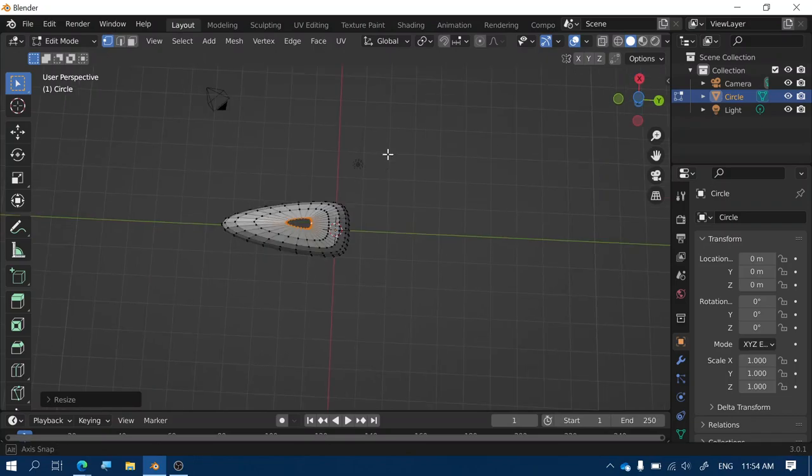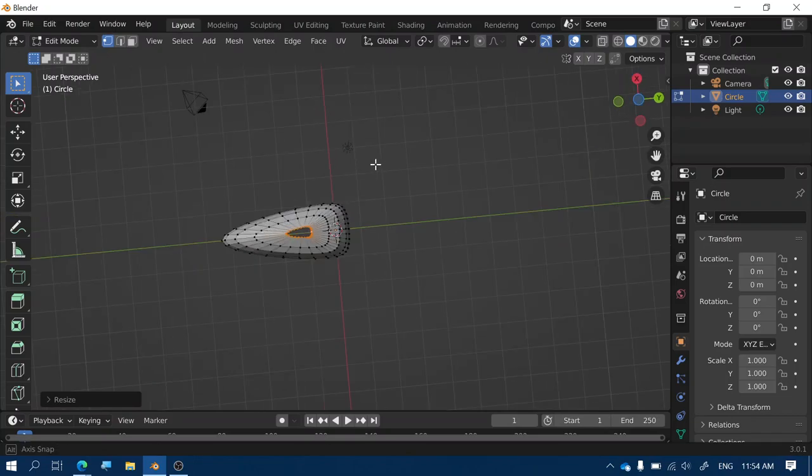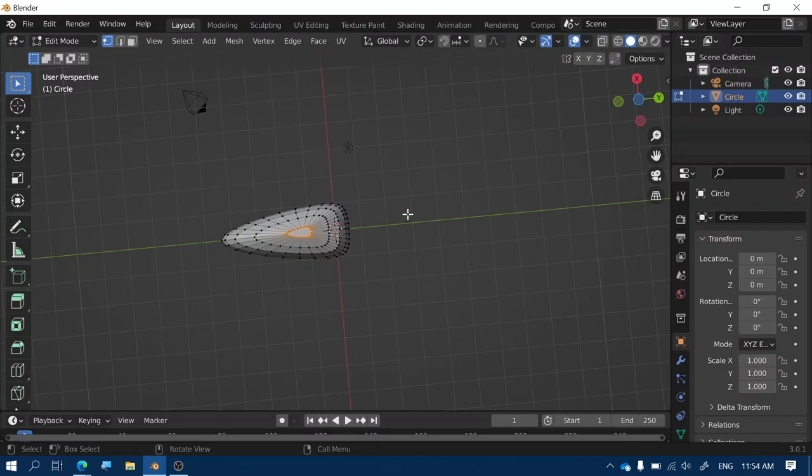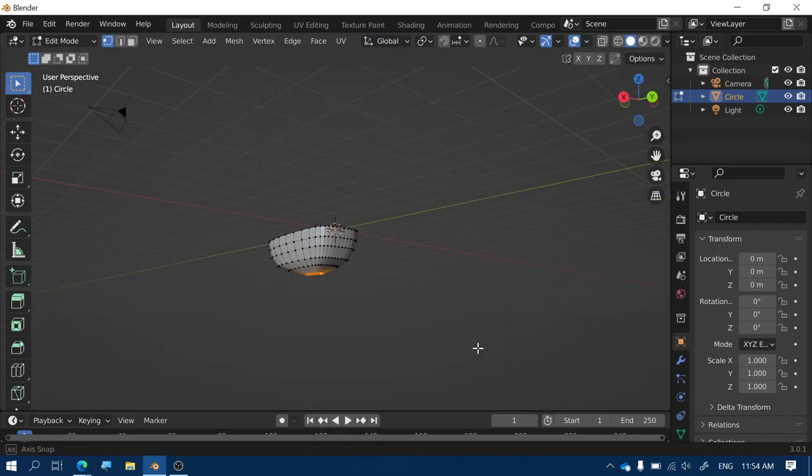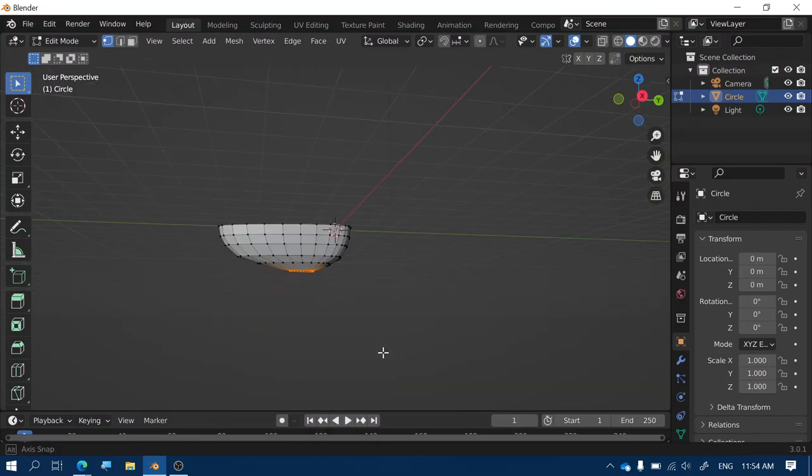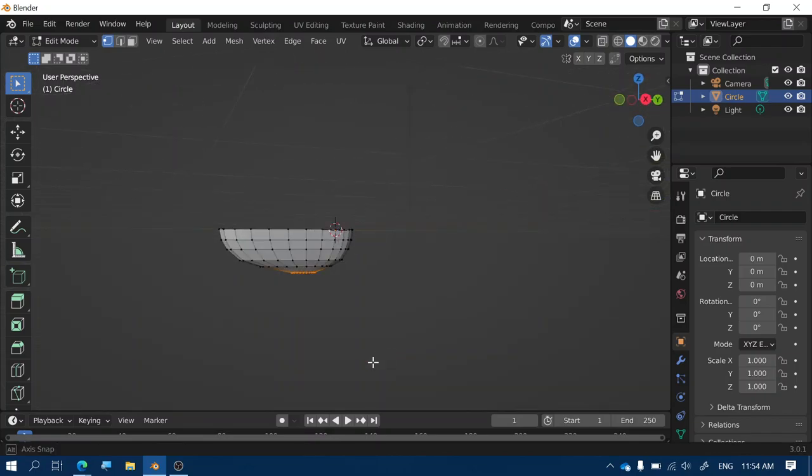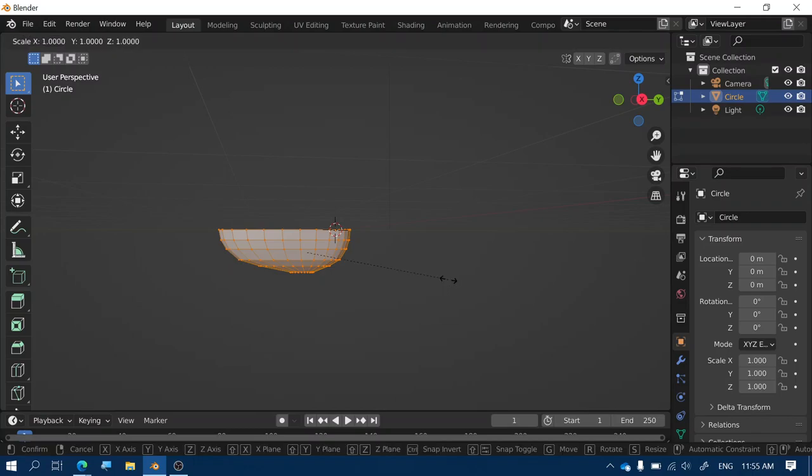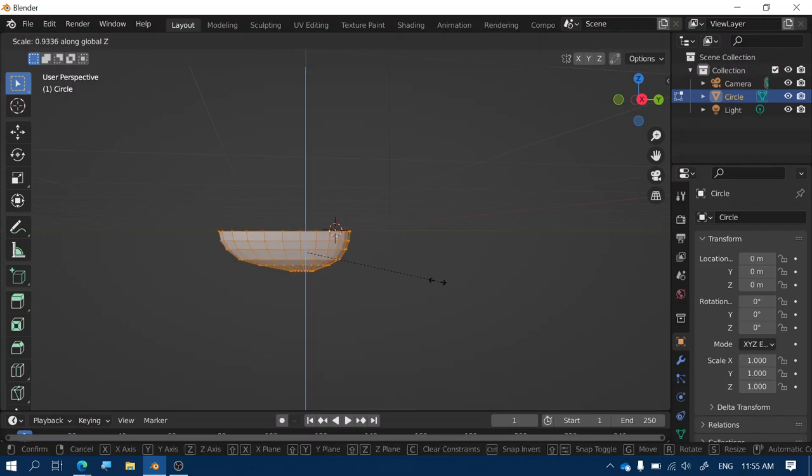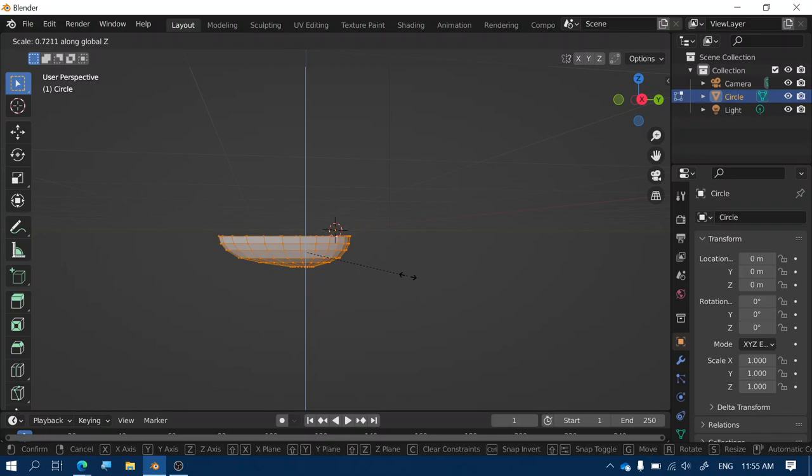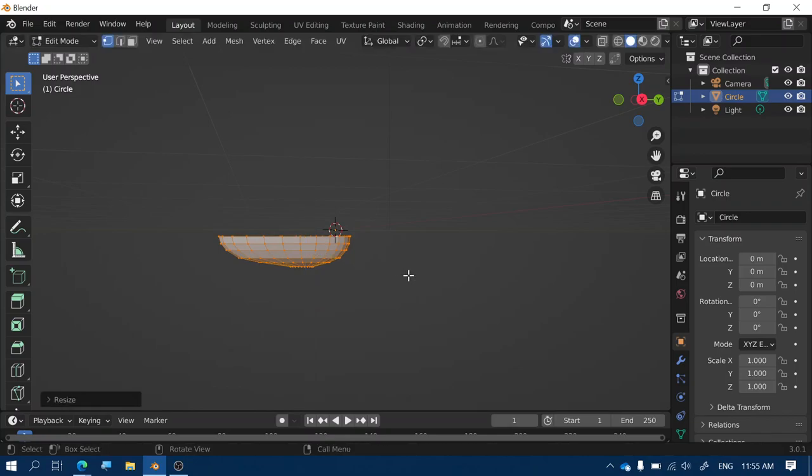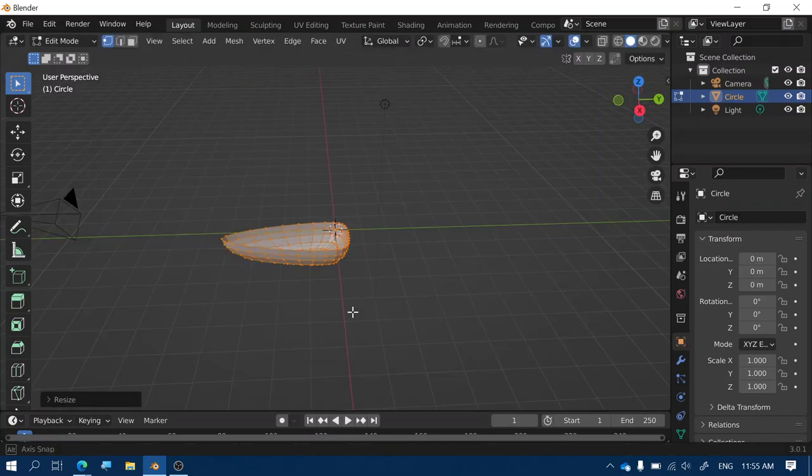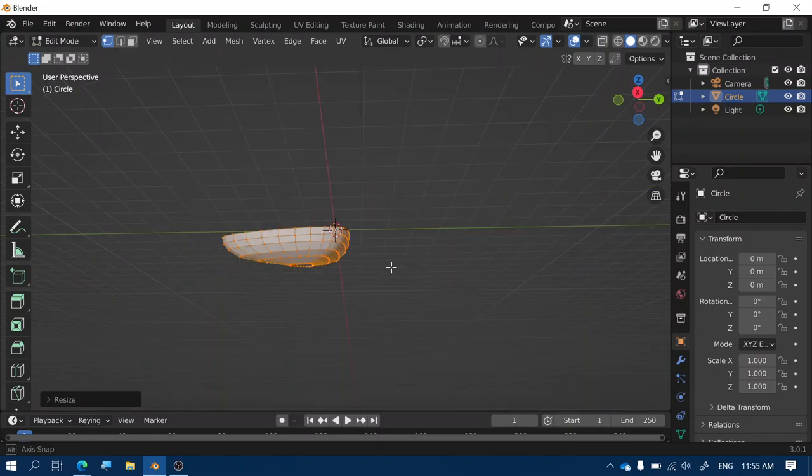Now once you get to the bottom of the boat you still have a hole you can fill that in by pressing the F key. Now to be honest my boat is a bit too deep to be a speedboat so what I'm going to do is press A to select all of the points and press S and then press Z and that allows me to squash it a little bit along the Z axis so that it looks like a boat which could travel at speed through the water.